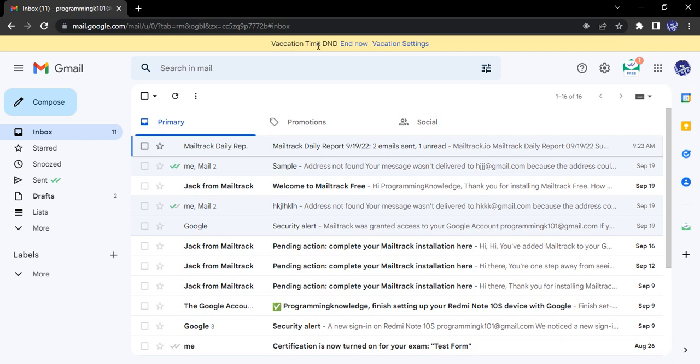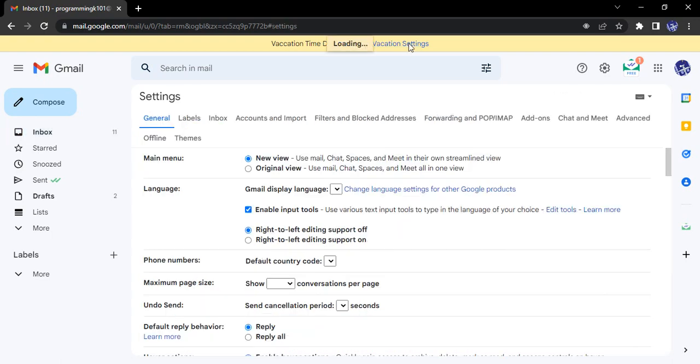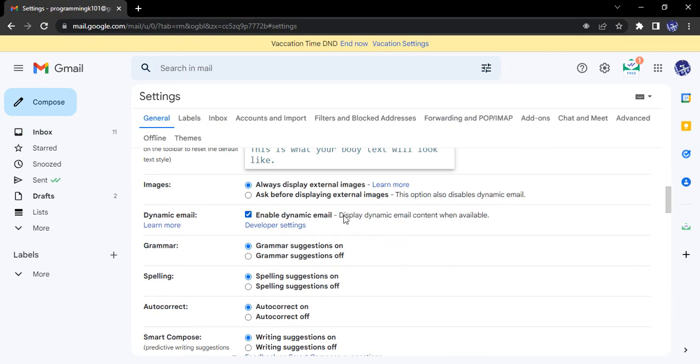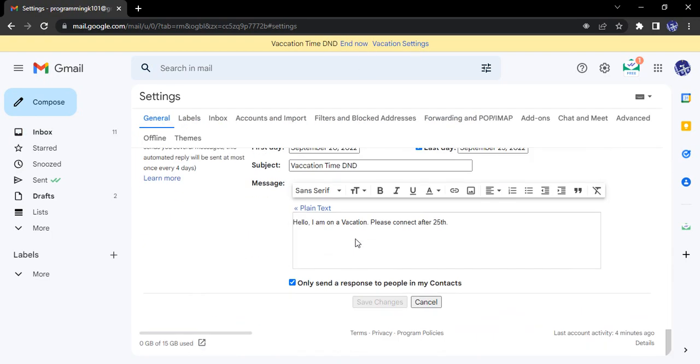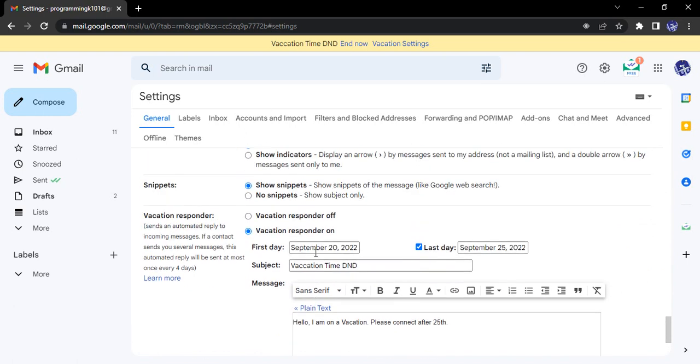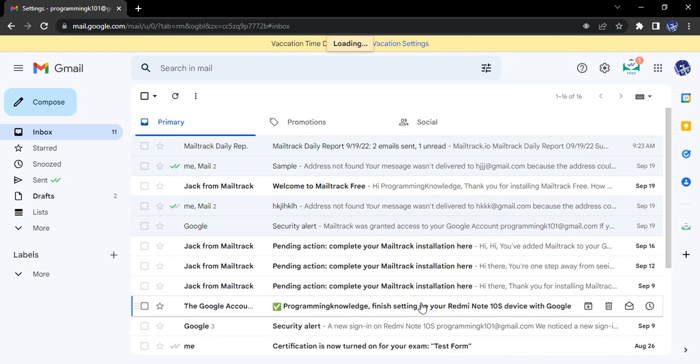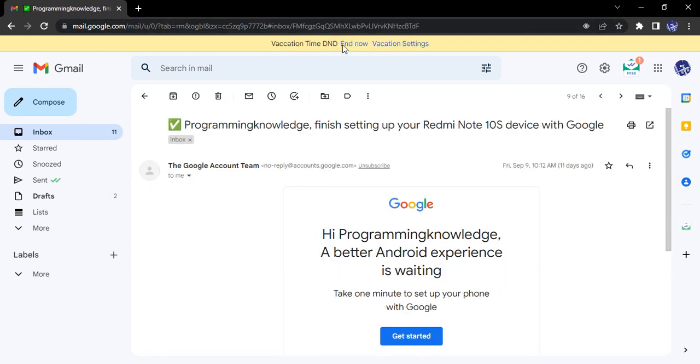It will show 'Vacation Time DND.' If you want to end this vacation, you can end it right now, or if you want to customize the settings, you can go to vacation settings and customize it there. However, I don't want to customize it, so let's click on cancel. Let's see how to end this vacation.